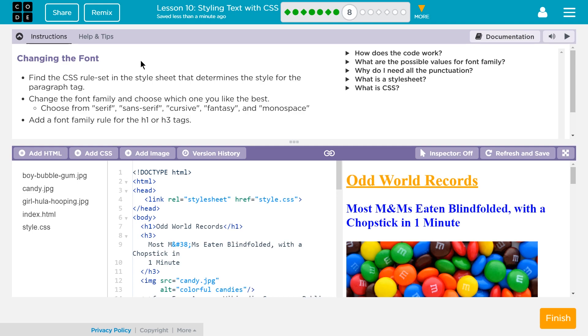Let's see here. Changing the font. Find the CSS rule set in the style sheet that determines the style for the paragraph tag. Okay. Change the font family—ooh, font family—and choose which one you like the best. Choose from Serif, Sans Serif, Cursive, Fantasy, and Monospace.